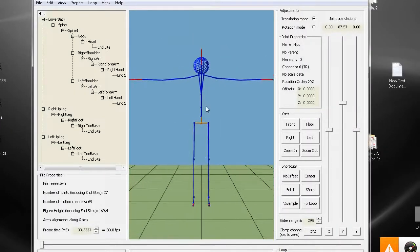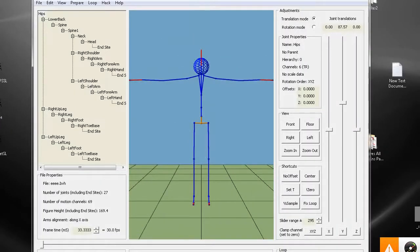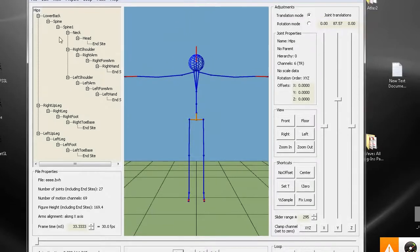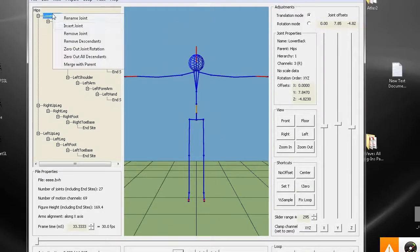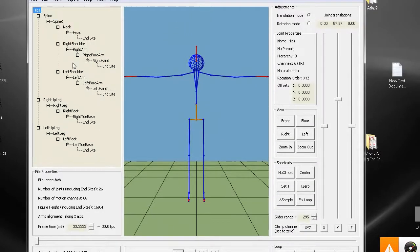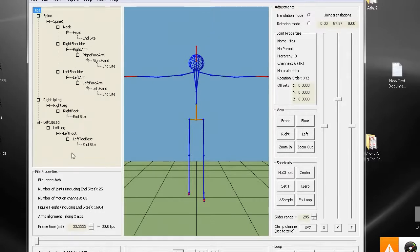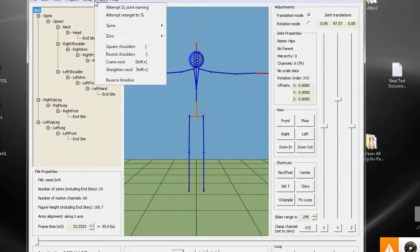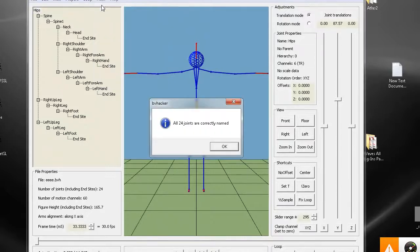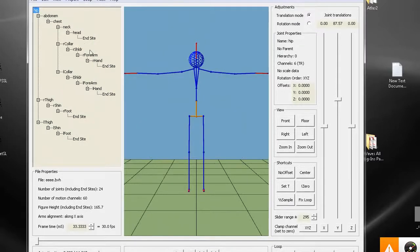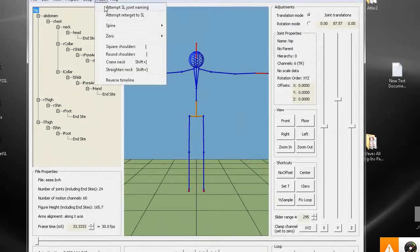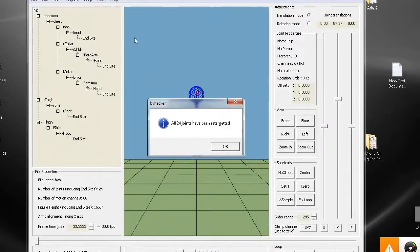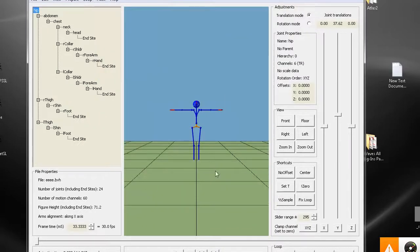Just open it in BVHacker, right-click on the lower back, merge, delete toes, the toe bases, and then rename. See all the names on the left? Now also retarget to SL.